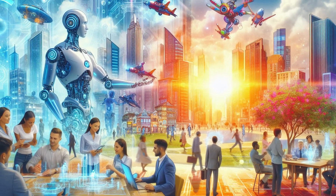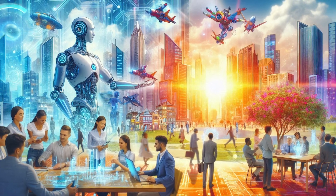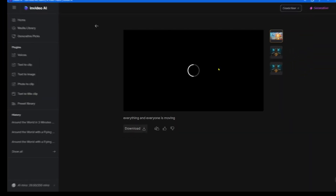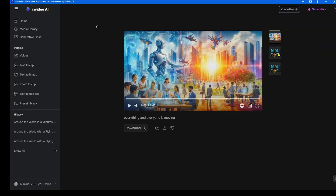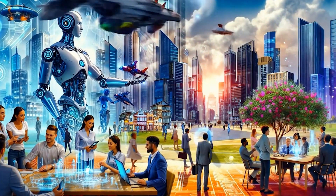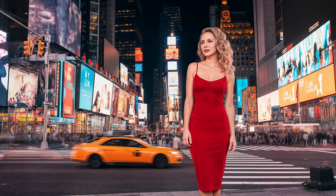Second, let's try one photo generated by ChatGPT. It's a futuristic city. Let's make everything move. Pretty cool. Third is a lady in red, in Times Square, in New York City.